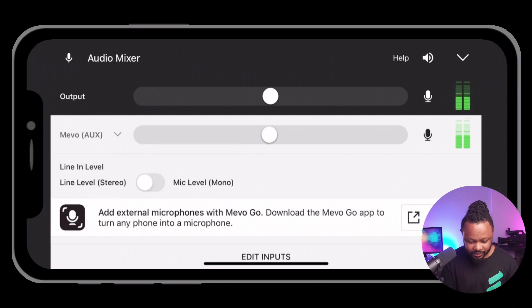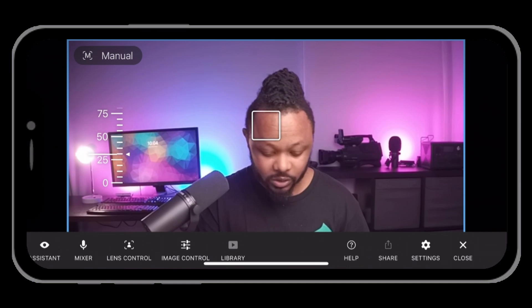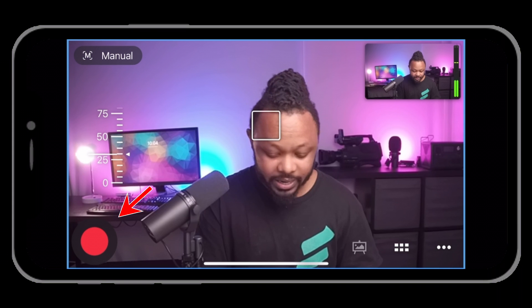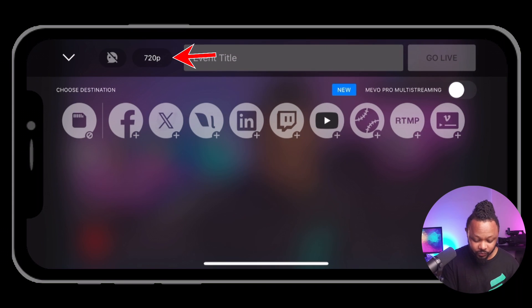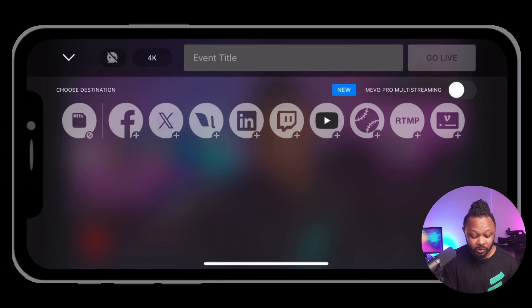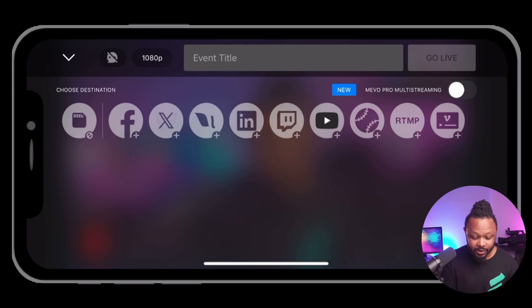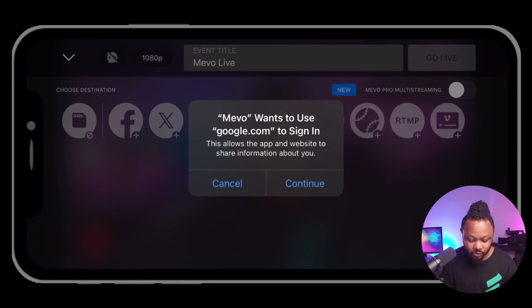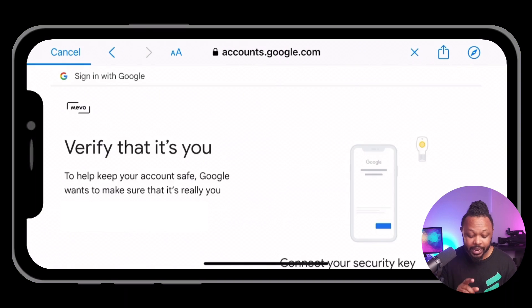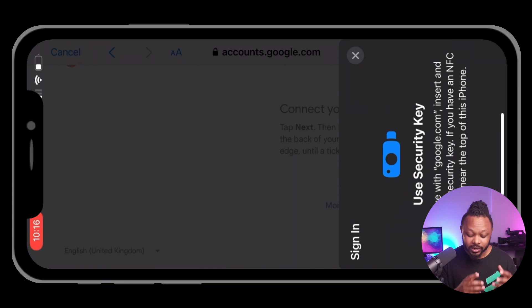Once your audio and image are looking good, the next step is to go live. Hide the menu and go to the red button. You can choose between recording and going live. You can record to SD card in 4K, but I don't have an SD card right now. So I'm choosing 1080p and going live to YouTube. Add a new channel, hit continue, then sign in with the Gmail account associated with your YouTube channel.